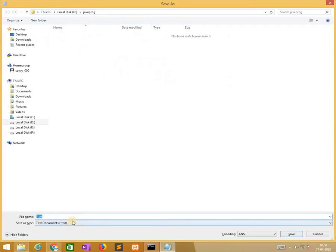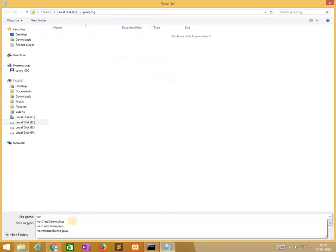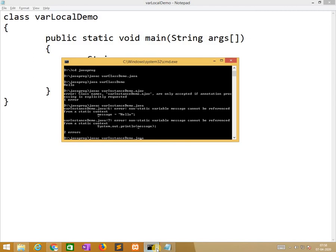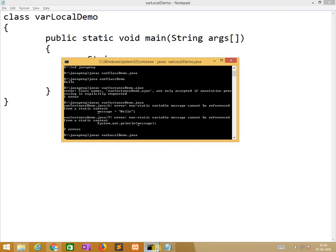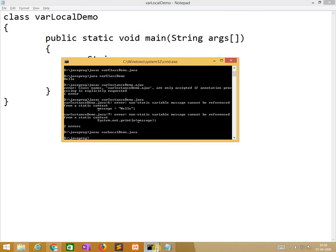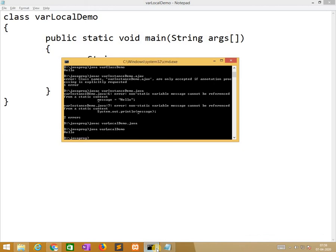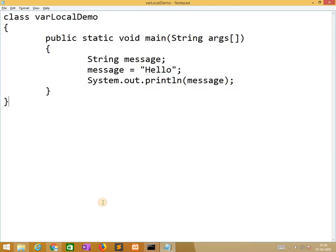varLocalDemo.java. Successfully compiling this, and it also generates proper code. Now going to final variable.